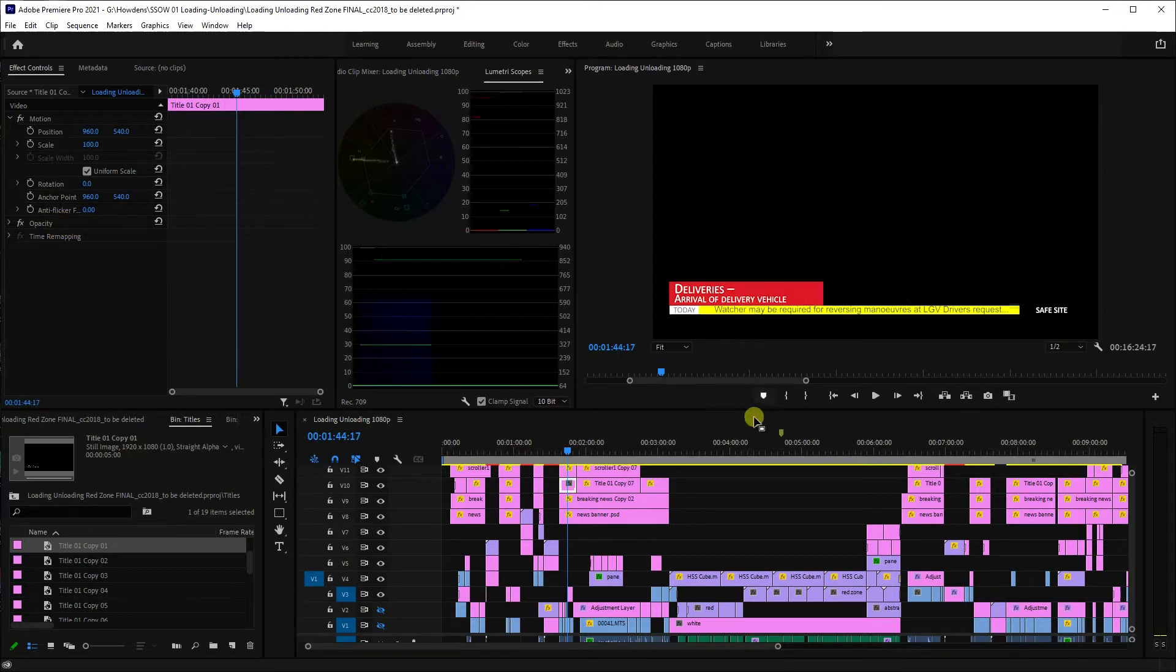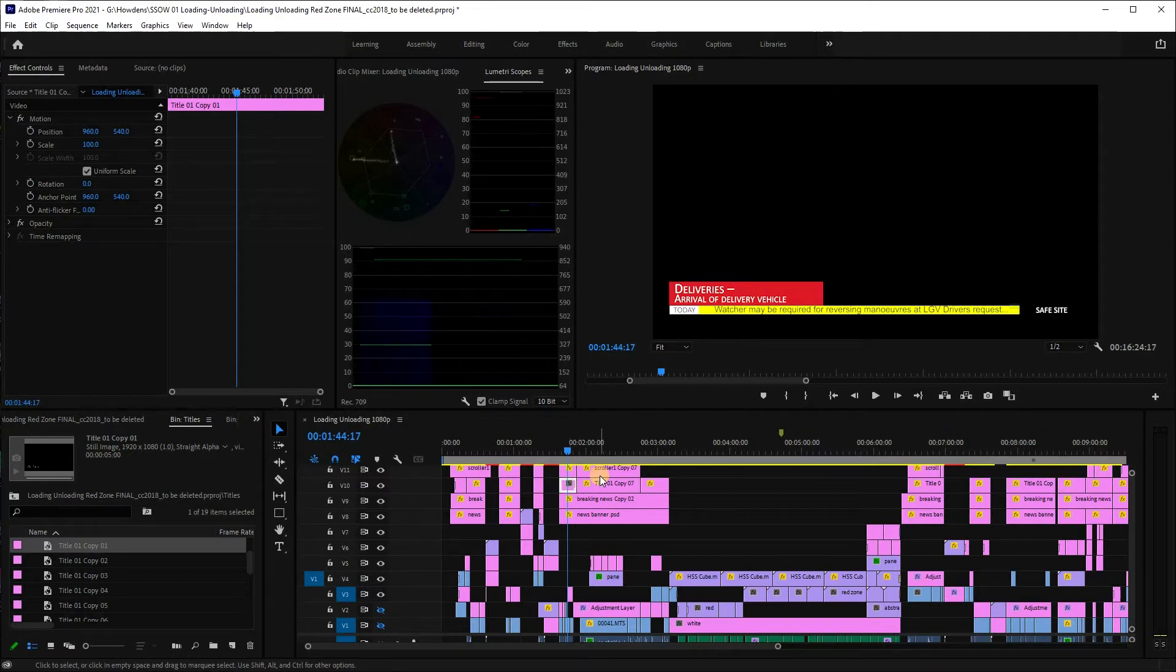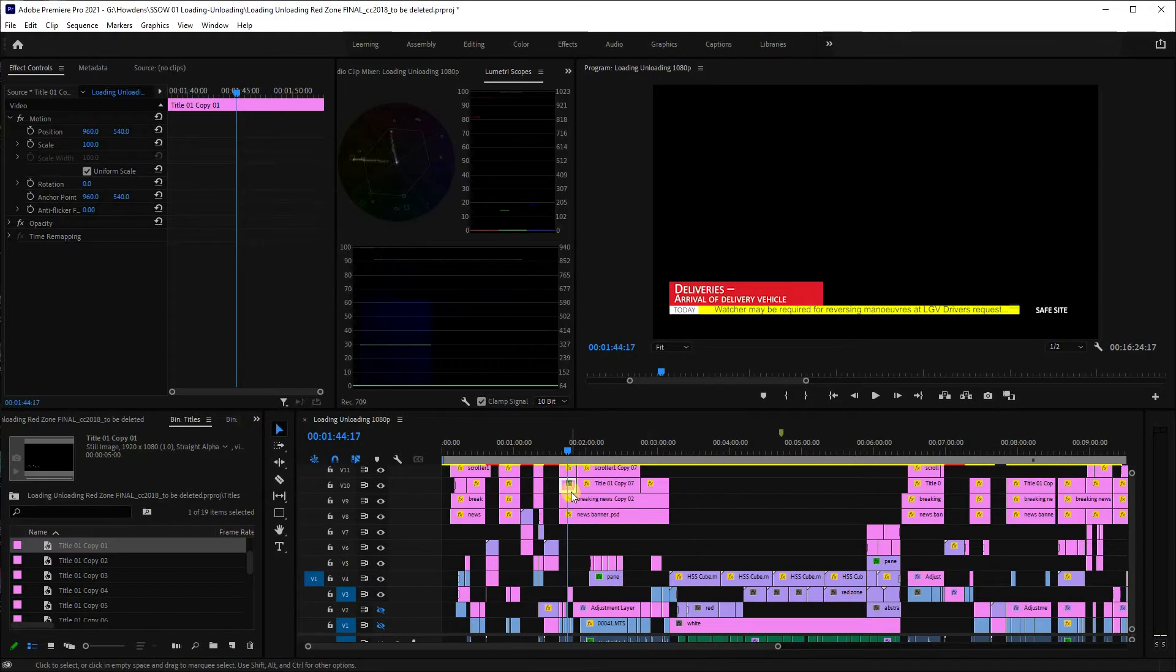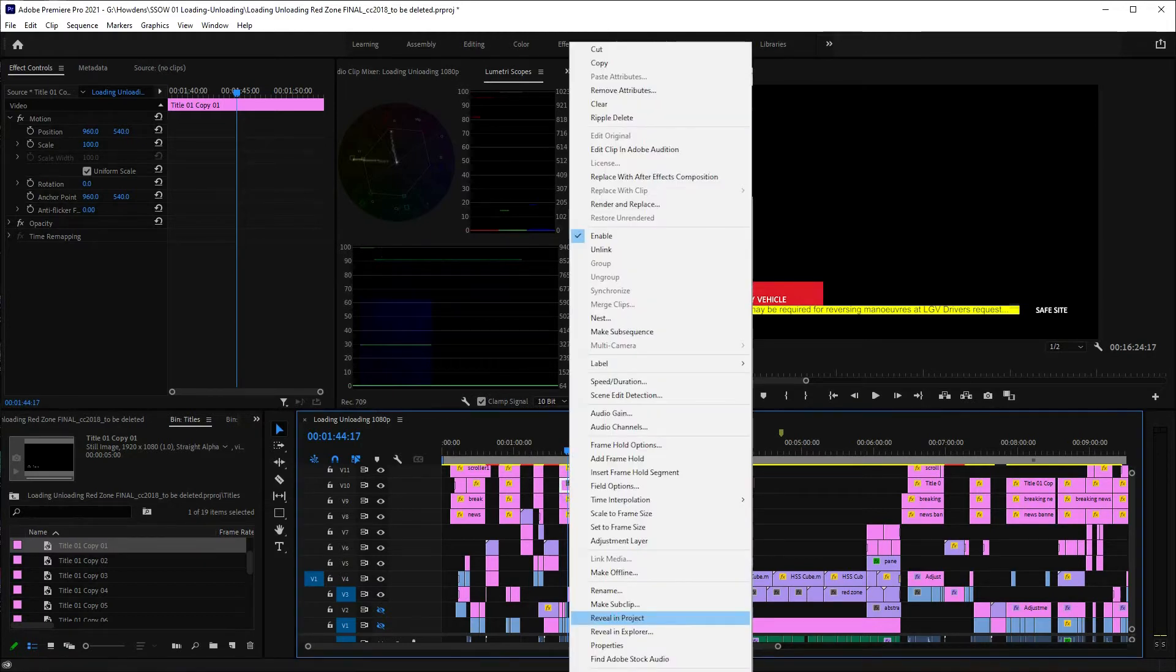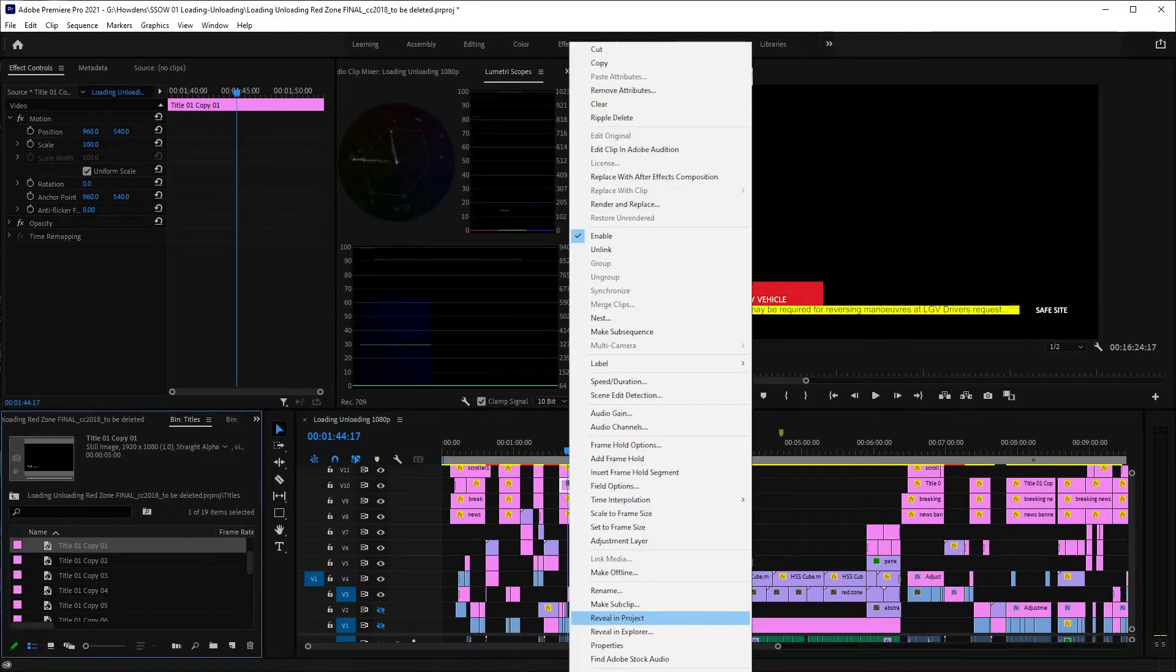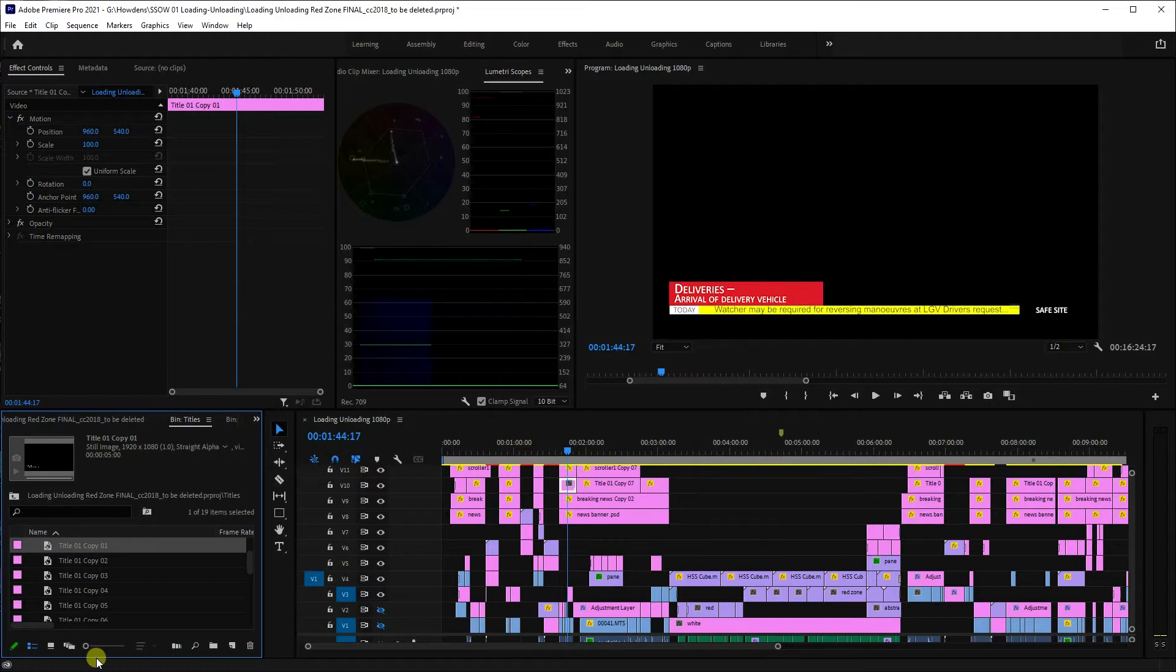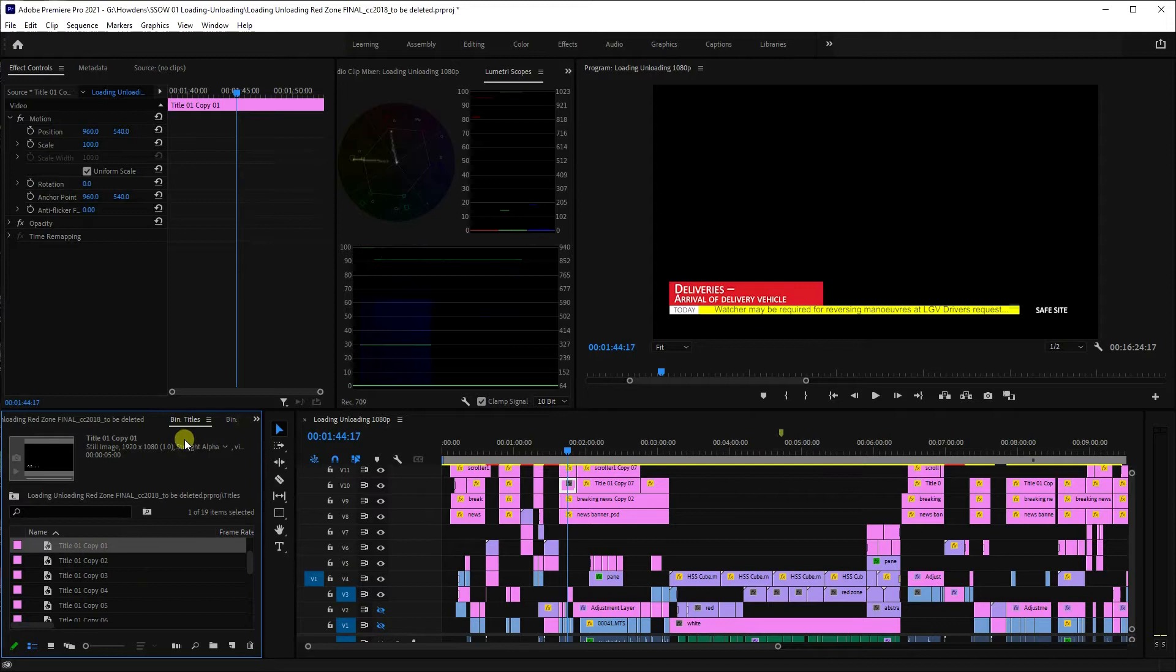The first thing is to find a title. If you're upgrading all of them, it doesn't matter which title you select. Just find a title, right-click on it, and then click on reveal in project. Make sure it's selected here in your project window. This is my titles bin in the project window.